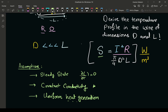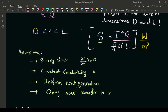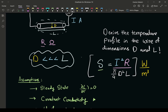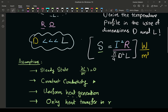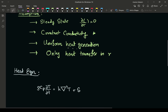One more assumption is that we only have heat transfer in the radial direction r. This is a good assumption because the diameter is really small compared to the axial length, meaning the cross-sectional area is small, so heat loss at the end faces is negligible compared to heat loss radially.